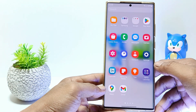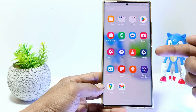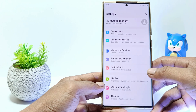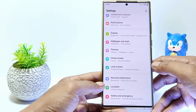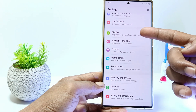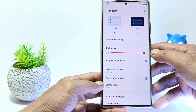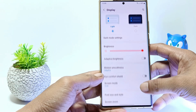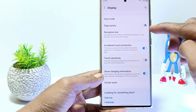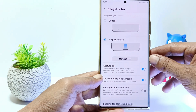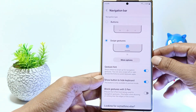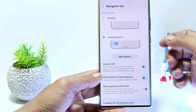The first step, go to Settings and then scroll down. Tap on Display. Scroll down again and tap Navigation Bar. As you can see, currently on my phone it still uses gesture navigation.